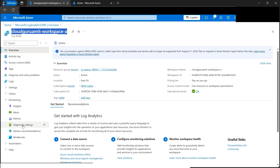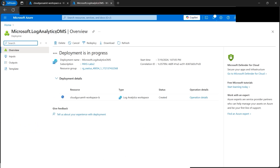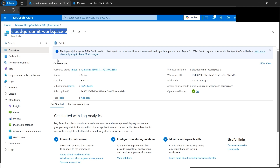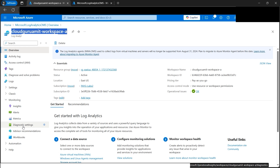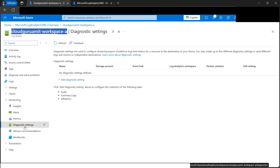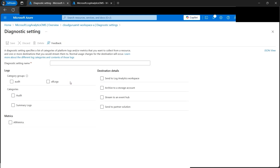This is a very important step, because merely creating a log analytics workspace won't do much - it won't collect logs from Azure Monitor. We also need to set up Diagnostic Settings so that our logs are collected to a destination. Let's click on 'Add Diagnostic Settings'.